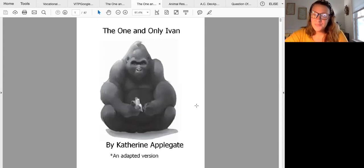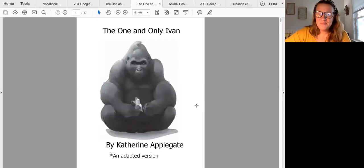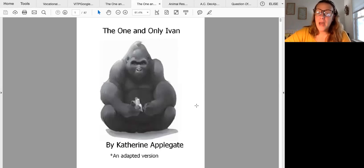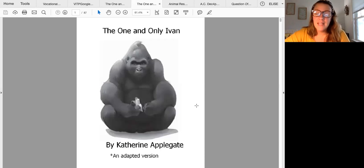Alright, I'm gonna get started. The One and Only Ivan by Katherine Applegate, an adapted version.